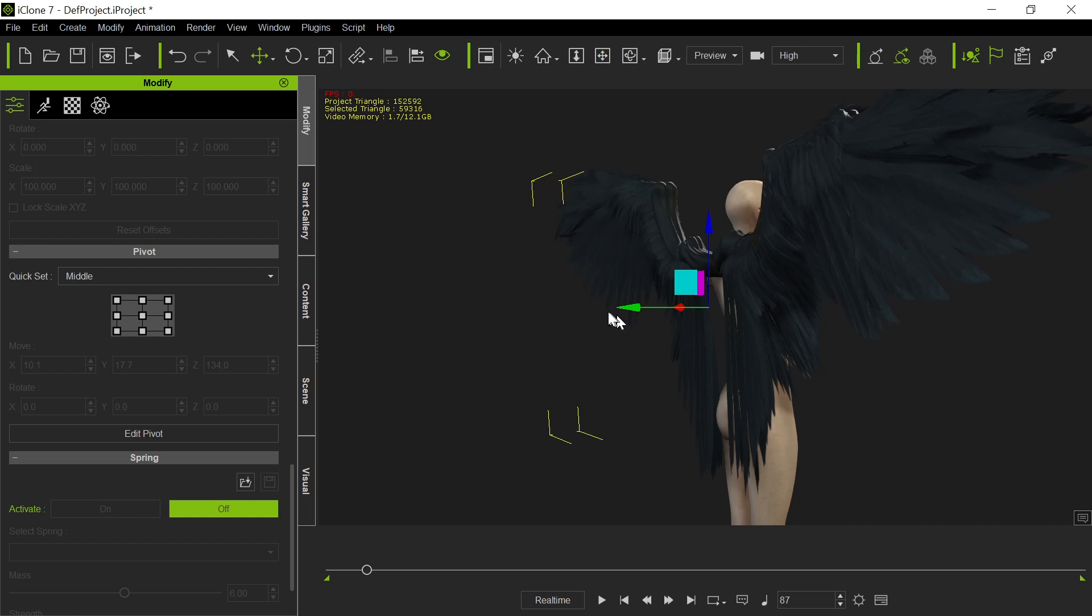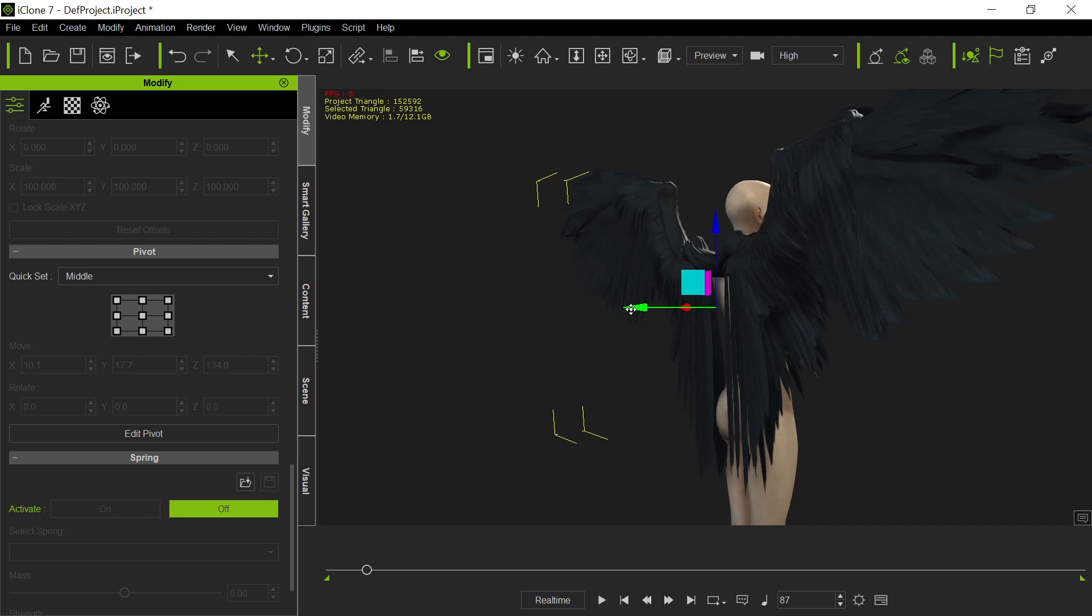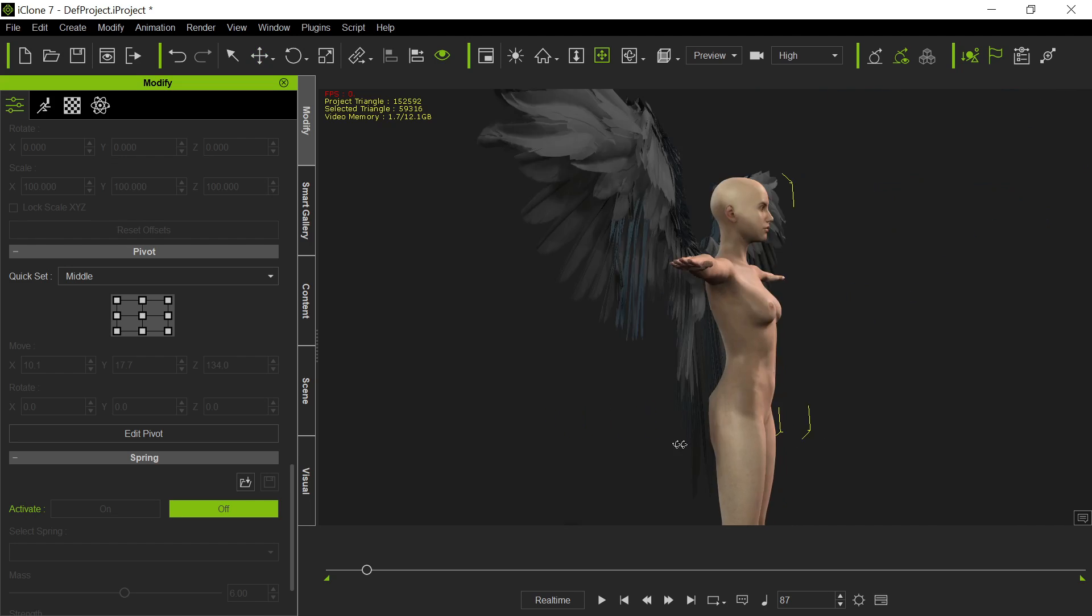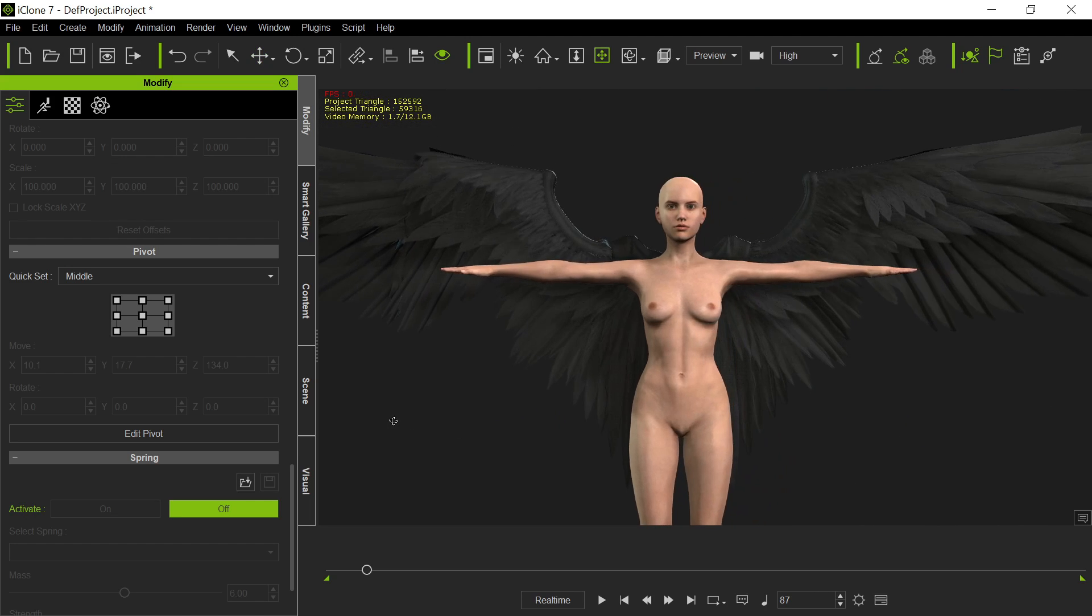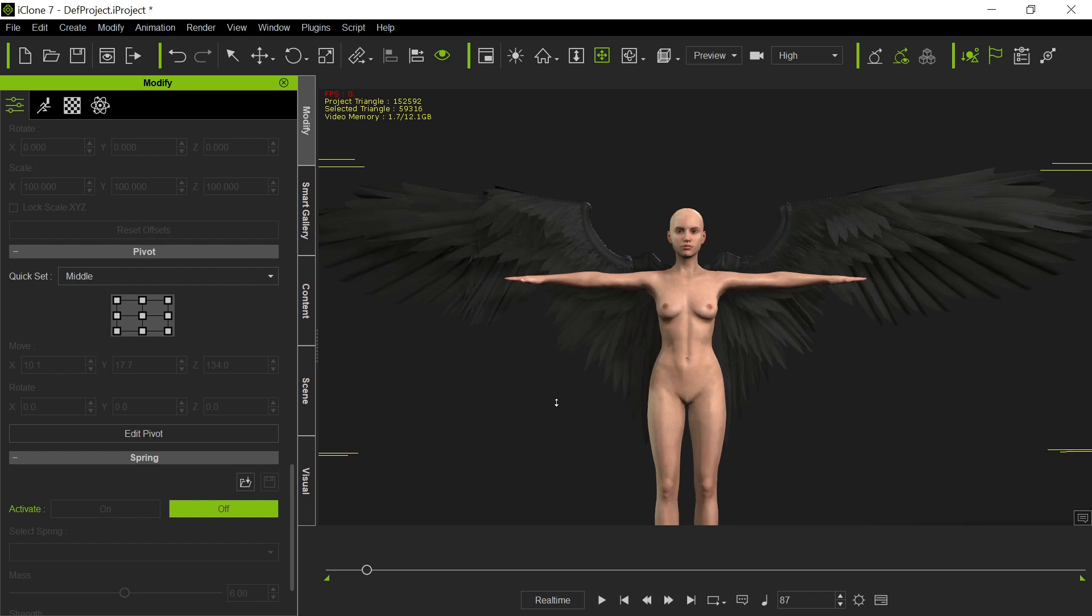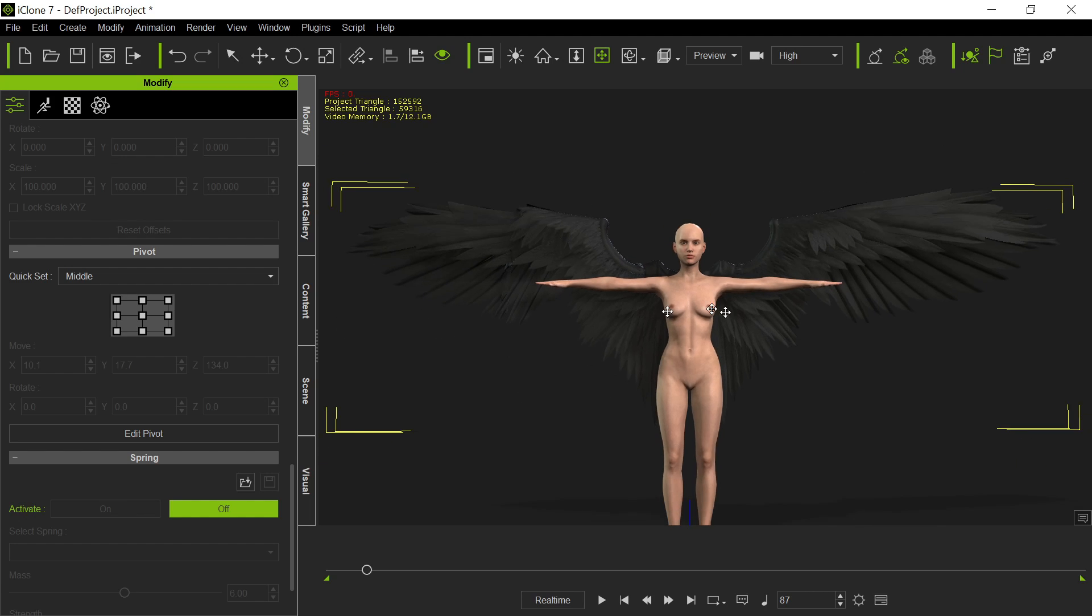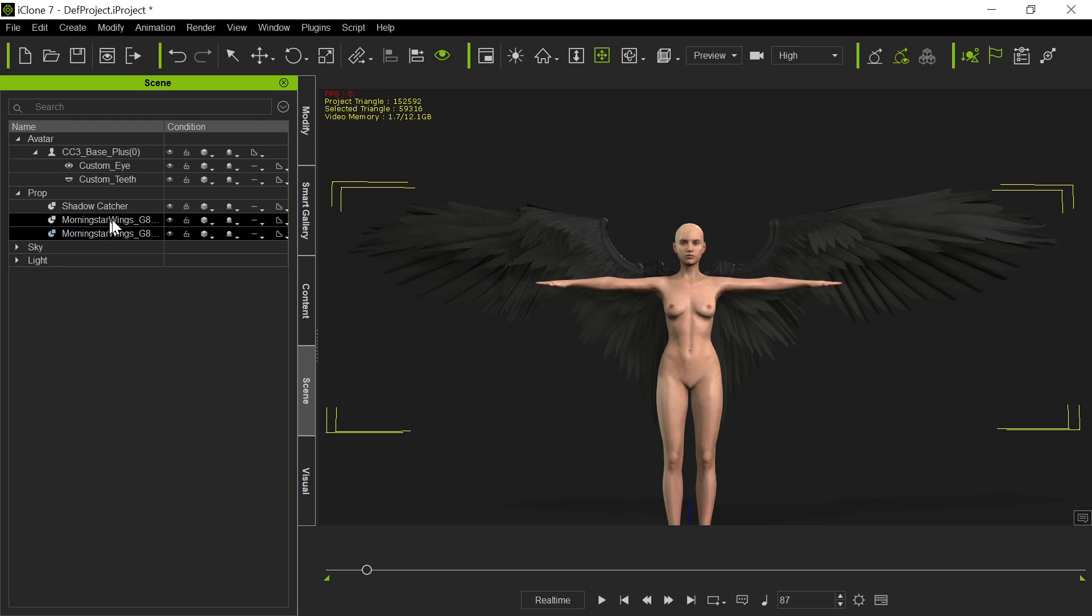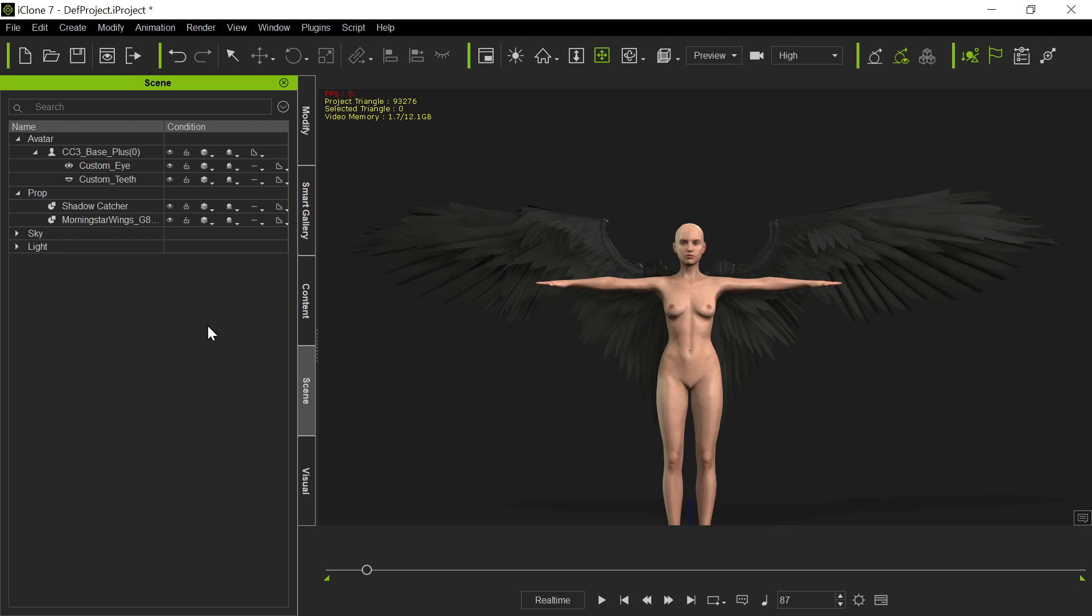But let's get it matched up. I think we're about right on the height here. Let's see if we're about right. Actually, that looks pretty close, doesn't it? Interesting. So just kind of move this a little bit in this way. Pretty close. But anyway, you can get it as close as you want. And then once you've got it matched up to where you want, then in the scene, you can get rid of the original wings.